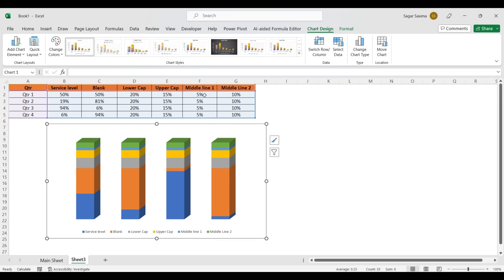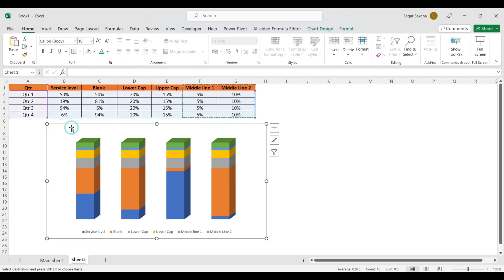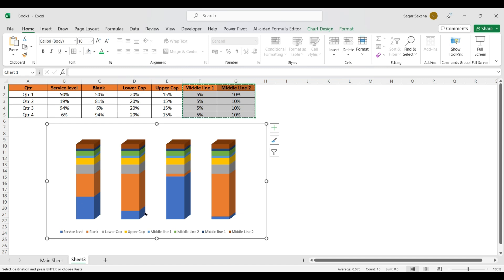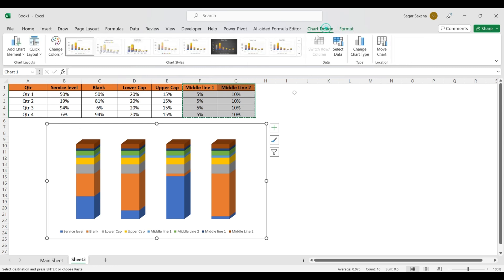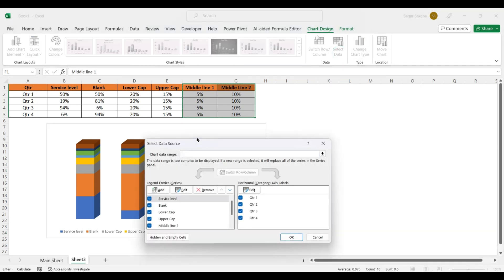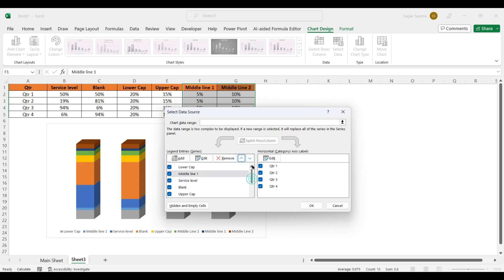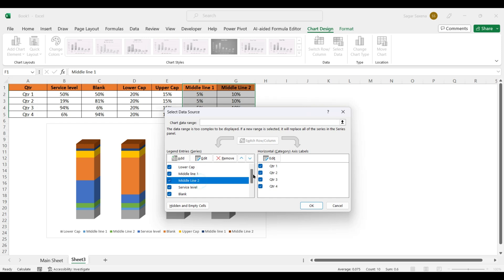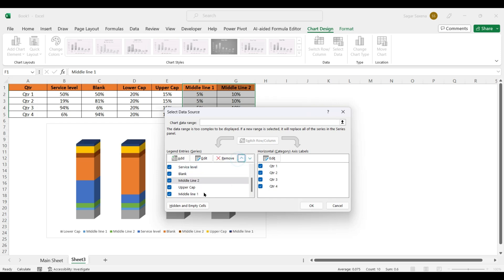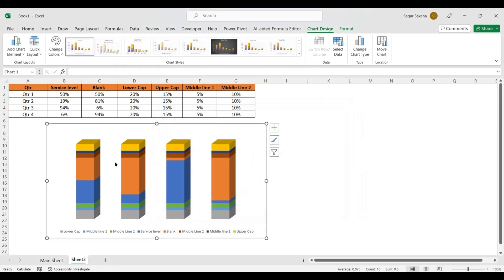We copy the data with Ctrl+C, click on the chart, and paste with Ctrl+V so the Lower Cap and Upper Cap are also present. Go to Chart Design and click 'Select Data'. Arrange the series order as: Lower Cap, Middle Line 1, Middle Line 2, Service Level, Blank, Middle Line 2, Middle Line 1, Upper Cap. Click OK.